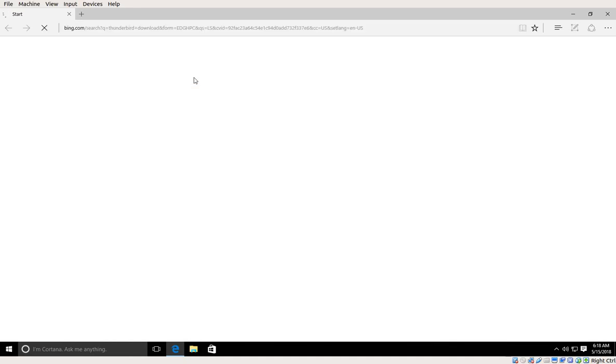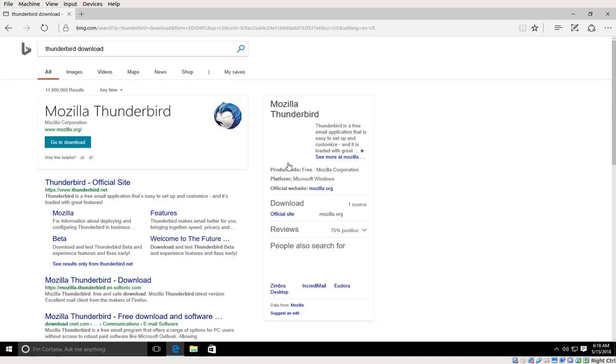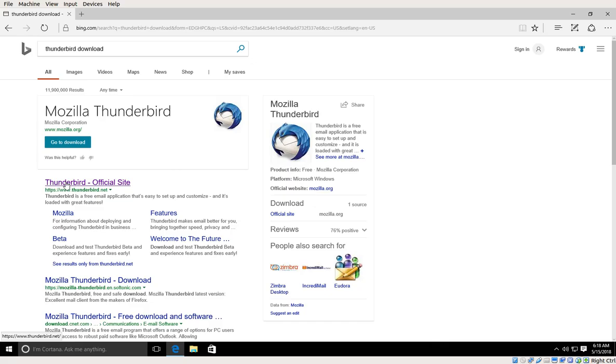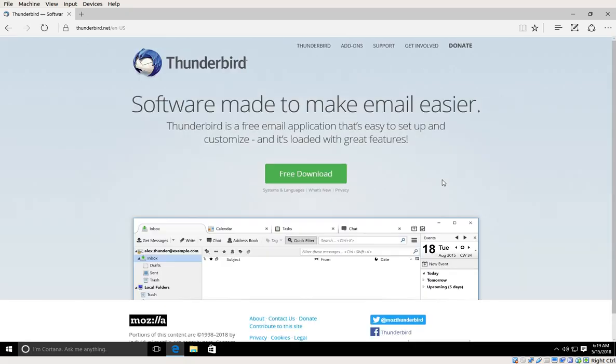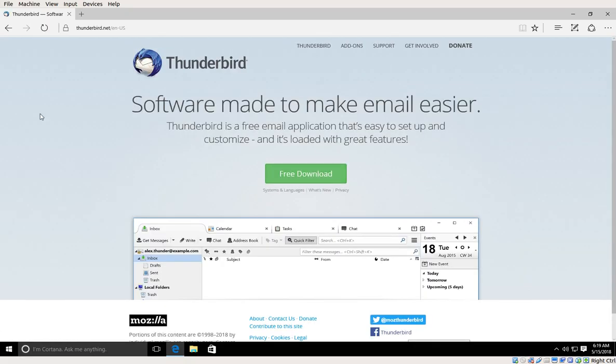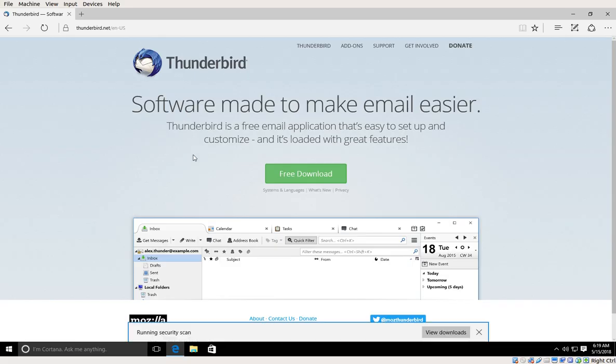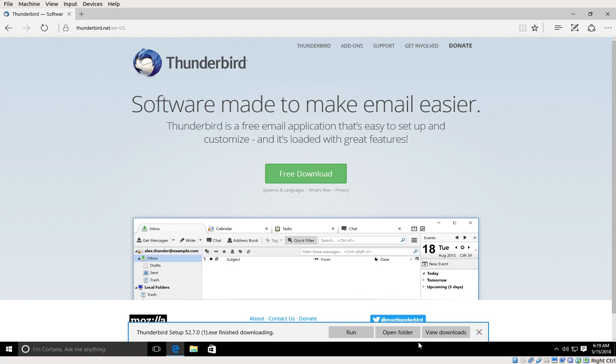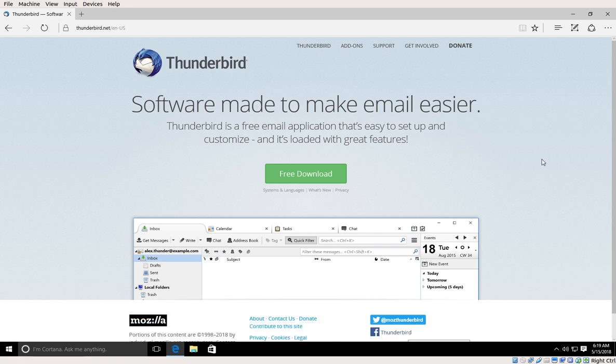I'm going to press Enter and go into the first result which is Thunderbird official site, and I'm going to click on free download. By the way, I have already downloaded so I'm going to cancel it.